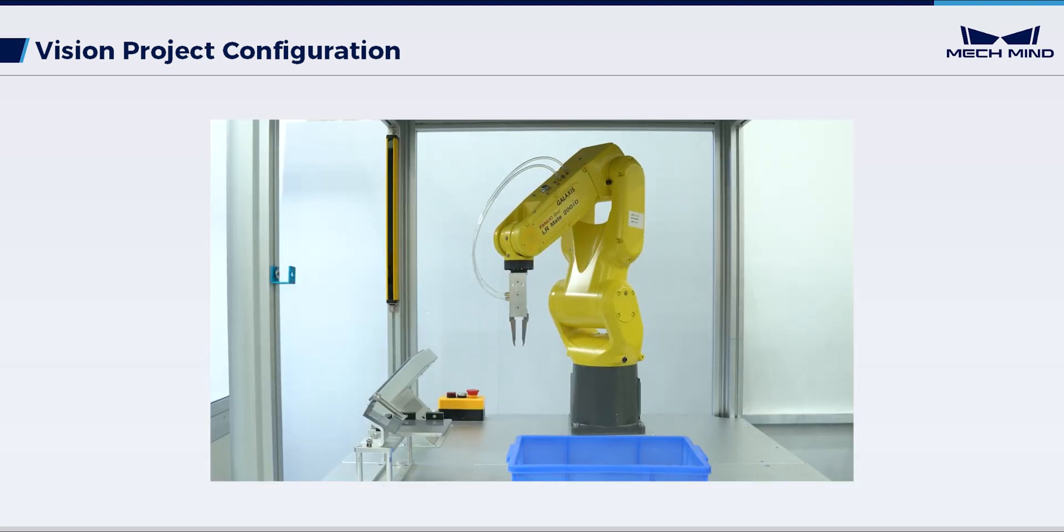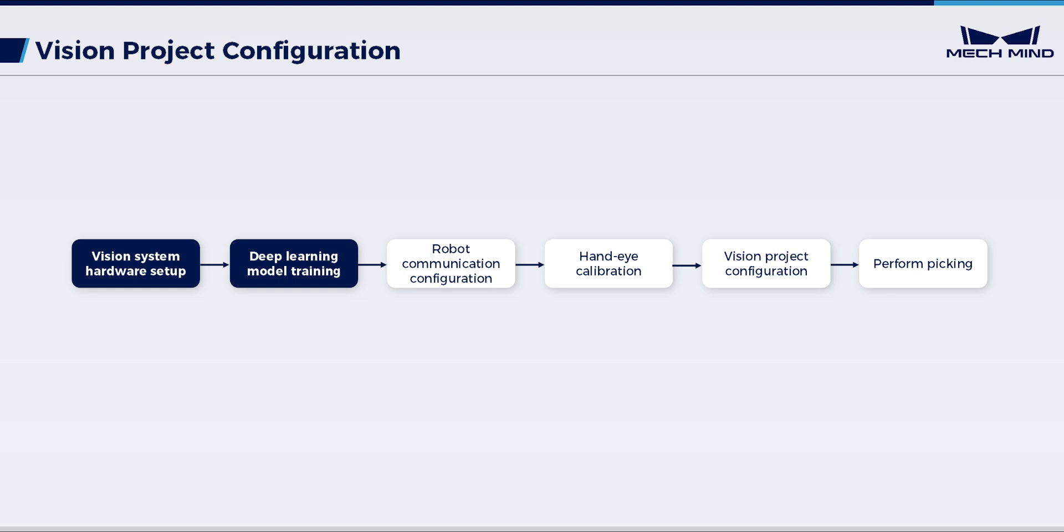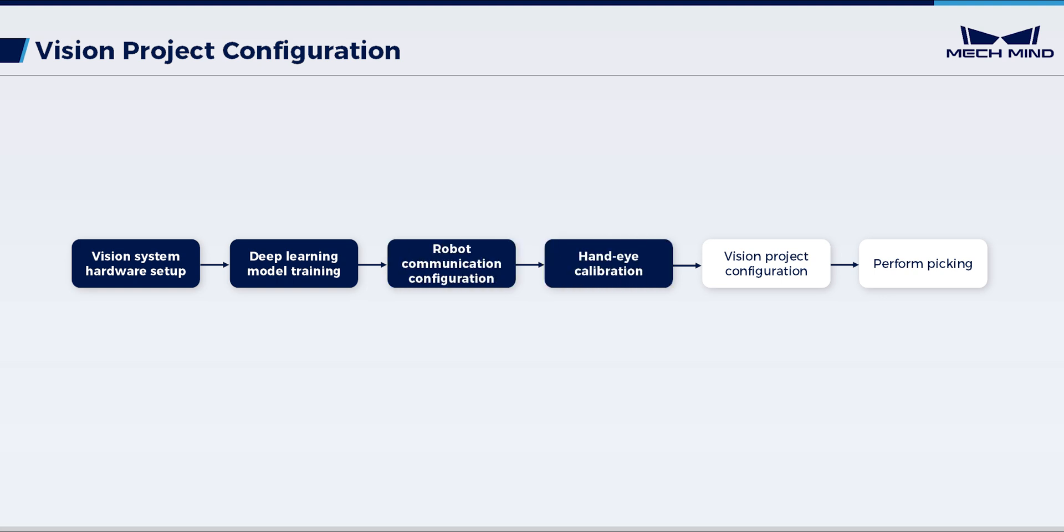To achieve this, make sure to complete preliminary work first, including vision system hardware setup, deep learning model training, robot communication configuration, and hand-eye calibration. Then, proceed with vision project configuration.